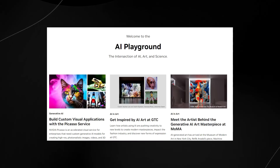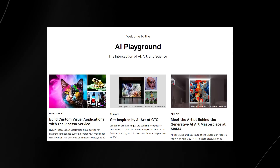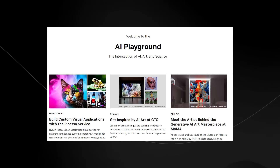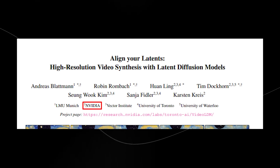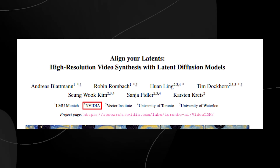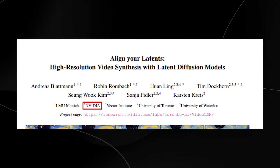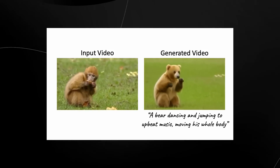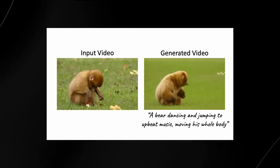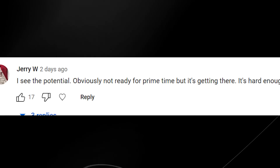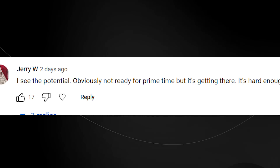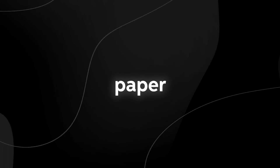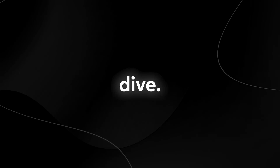NVIDIA, the company that has been powering the AI race, has just released a new amazing tool. Check out this new research paper in which they document text-to-video. Before I get into this insane research paper and all the examples and use cases, remember yesterday's video where there were many comments insinuating that text-to-video is far, far away? Well, just like clockwork, another new AI software slash research paper is here and let's do a deep dive.